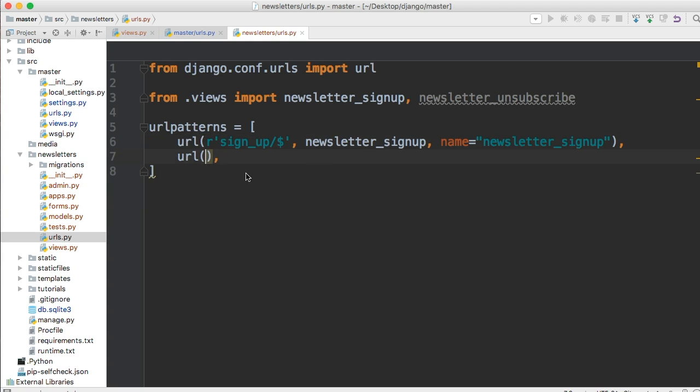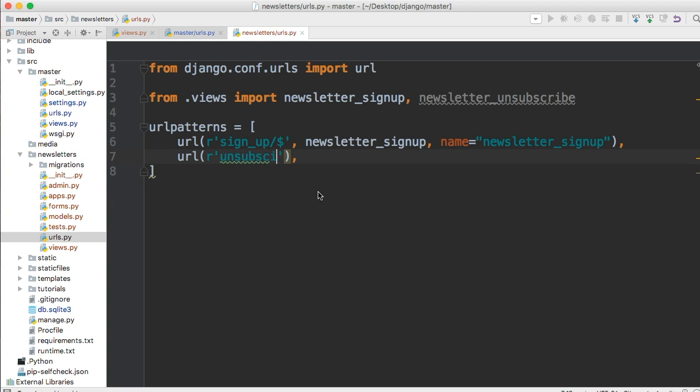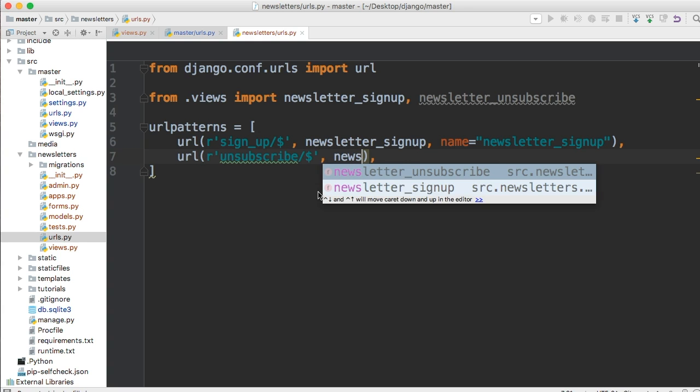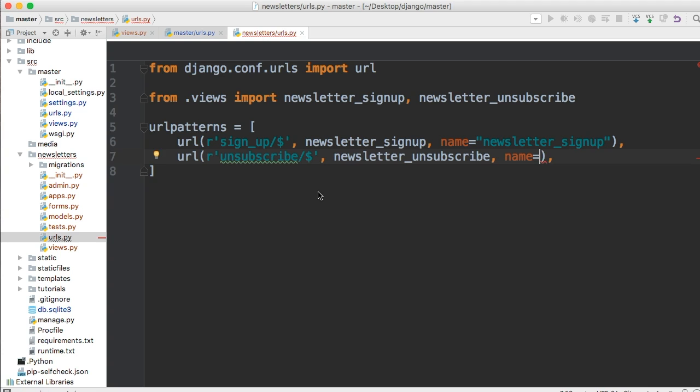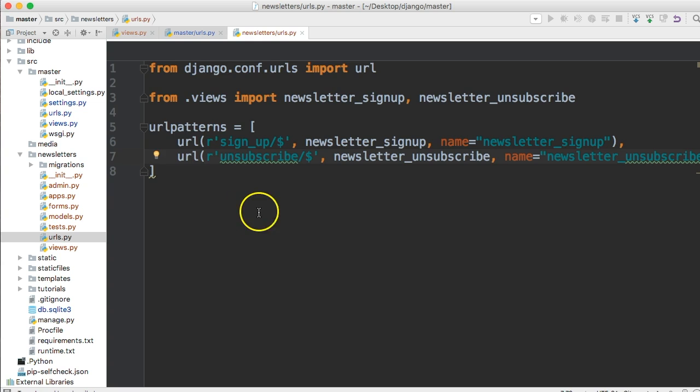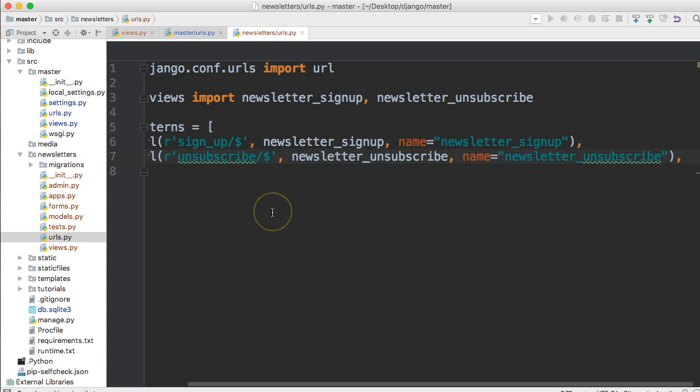So the next URL we're going to create is our unsubscribe URL. So the same thing. This is just a raw string and then unsubscribe forward slash and dollar sign. And then we pass our view just like we did in the above one. So newsletter_unsubscribe. And then we give it a name. So we do name is equal to, and we'll call this one newsletter_unsubscribe. There we go.